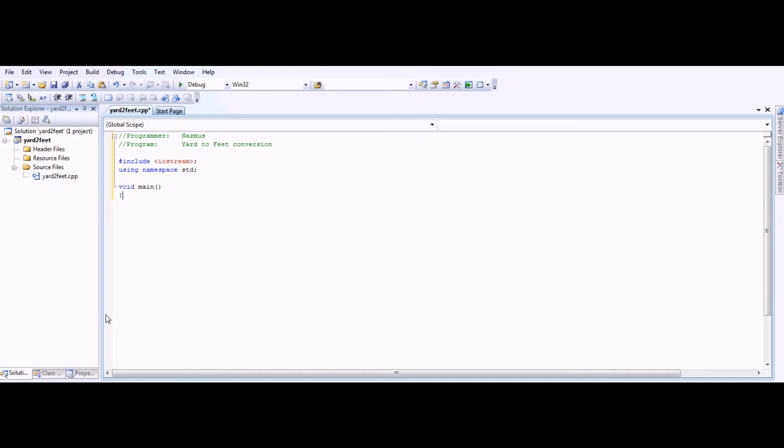You open a bracket. These are the curved brackets, not the regular brackets. You should close it immediately, just in case you forget later on, because it will give you an error.